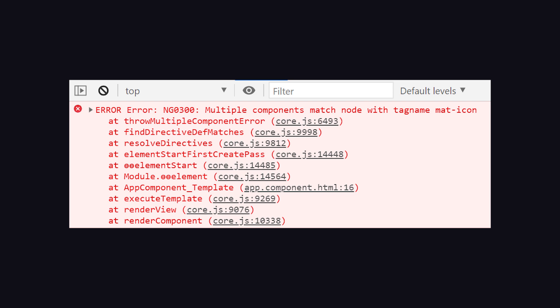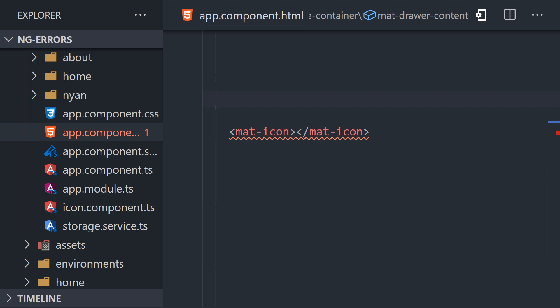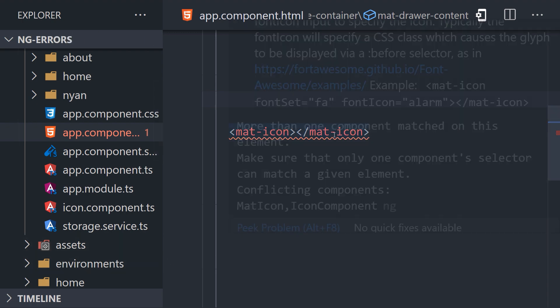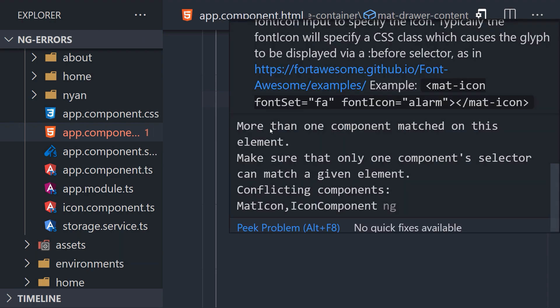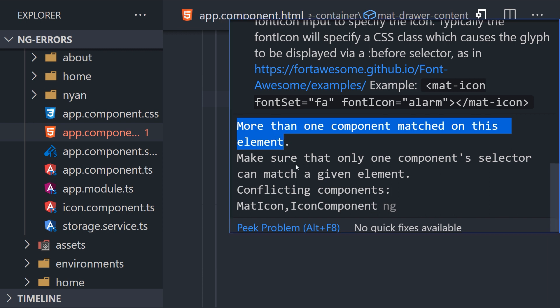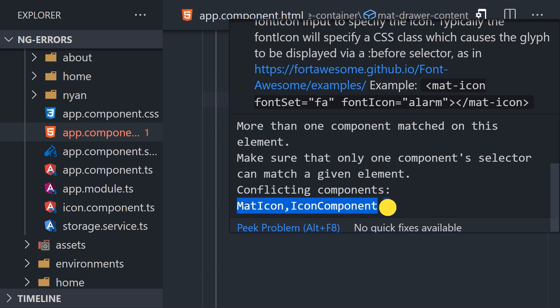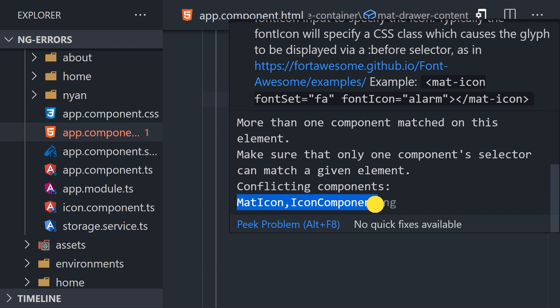Your IDE should be able to catch the error in advance. Notice how when we hover over the red underline, we get the feedback that more than one component matched on this element. In addition, it tells us exactly which classes are in conflict, in this case the mat-icon and the icon component.